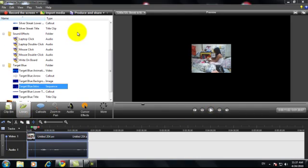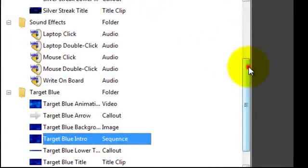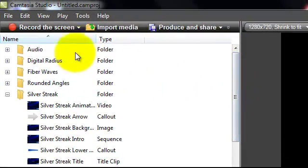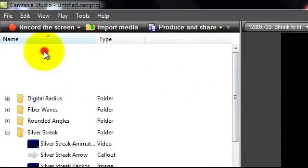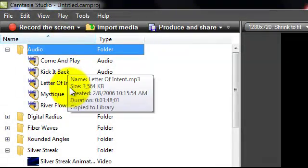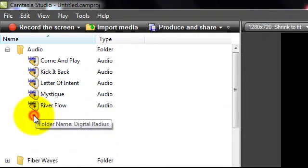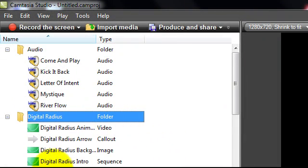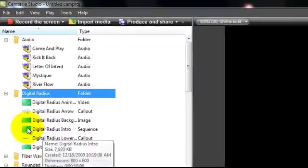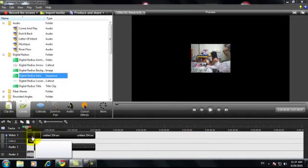There's this library where you can add audio. There's 'Cover and Play', 'Kick it Back', 'Light Up', 'River Flow', and 'Digital Radius'. Let's say I want this Digital Radius intro sequence — I'm just gonna click and drag it to the timeline. As you can see, it's like that.